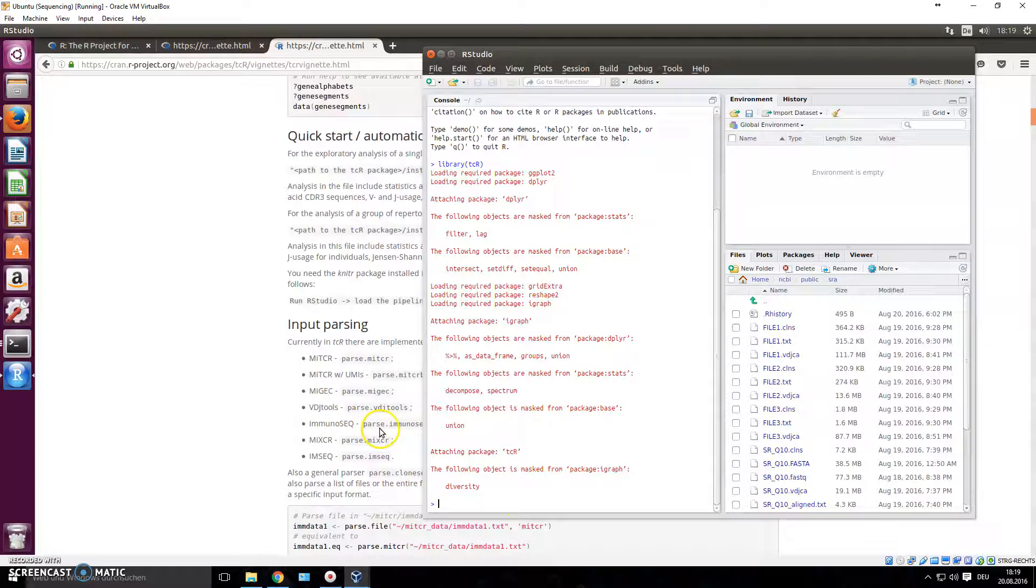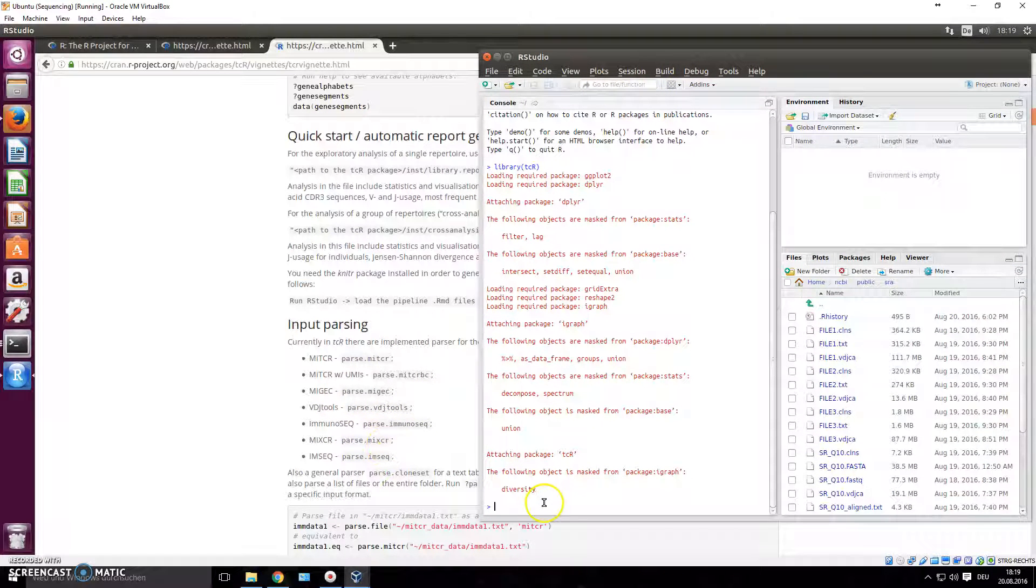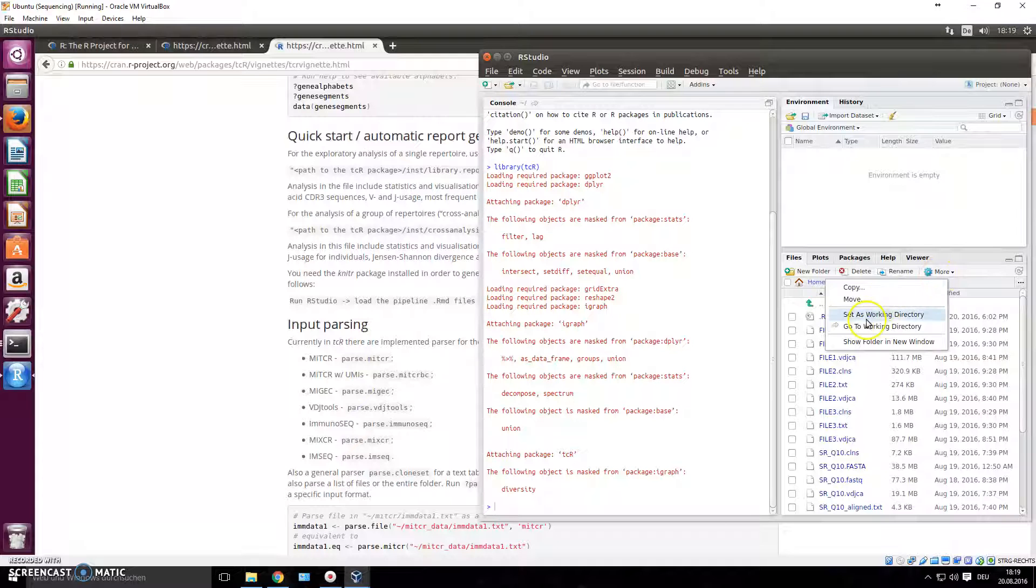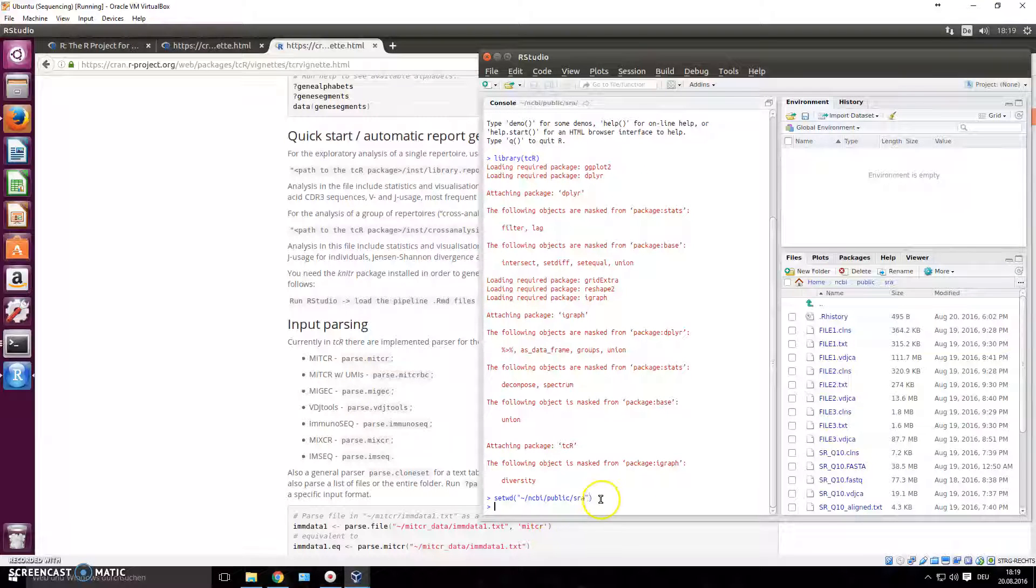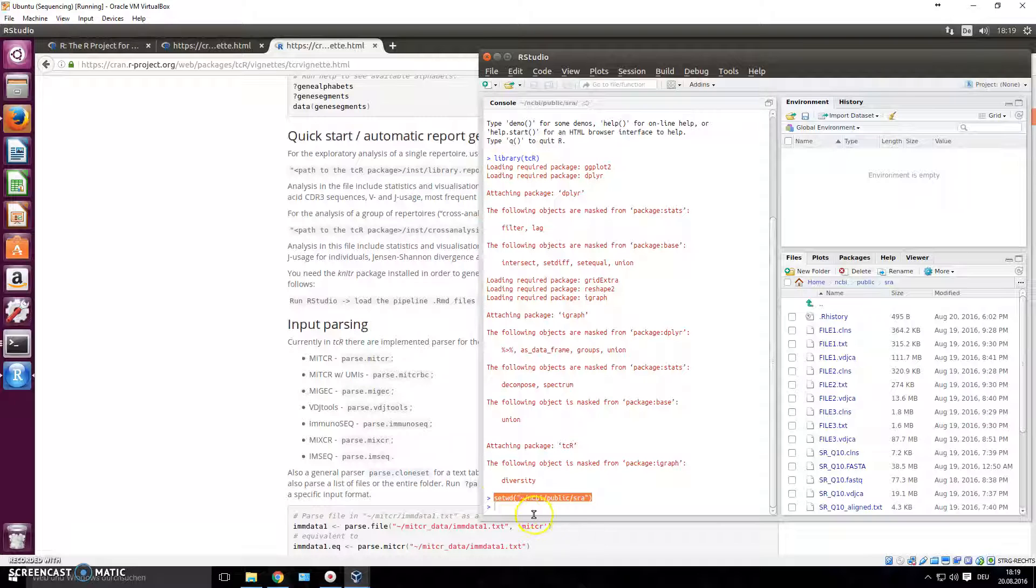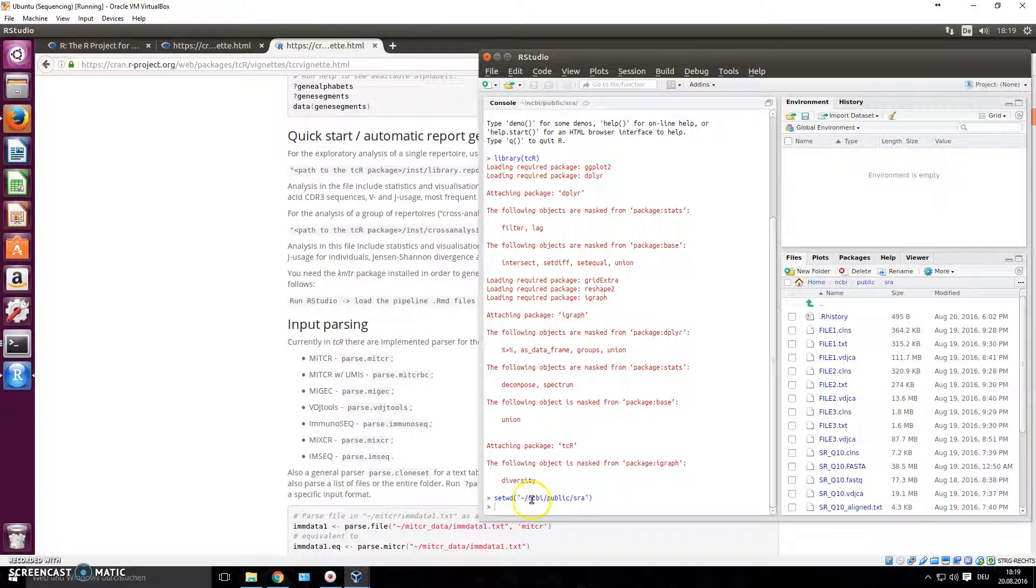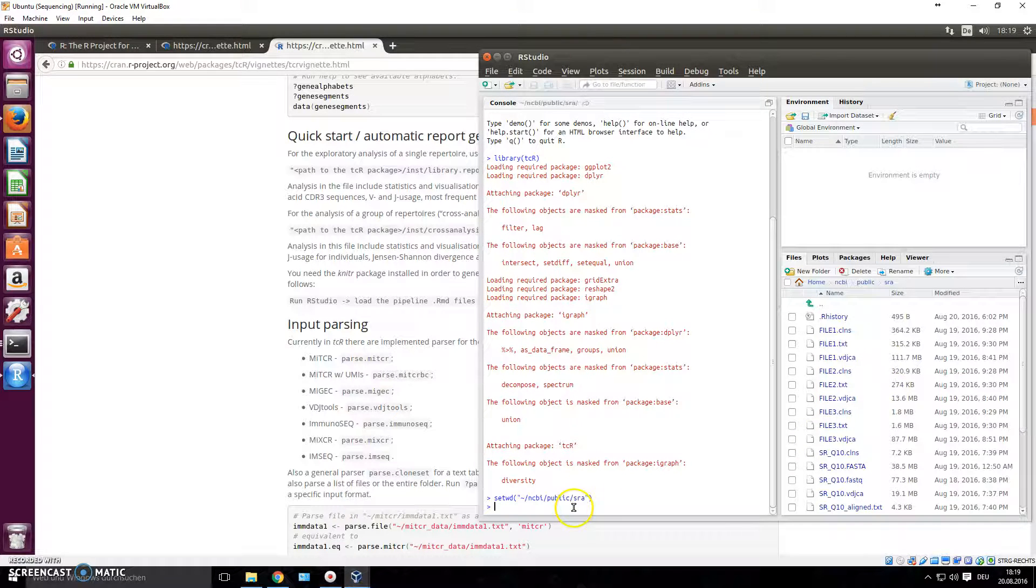You do this using this command - it says it right here: parse.mixcr. So the first thing you have to do is set this directory to a working directory. We go to More, Set As Working Directory. Now you see the command actually being executed here as well, so we could have just written setwd, open brackets, close brackets, and in between in quotation marks the path of the folder.